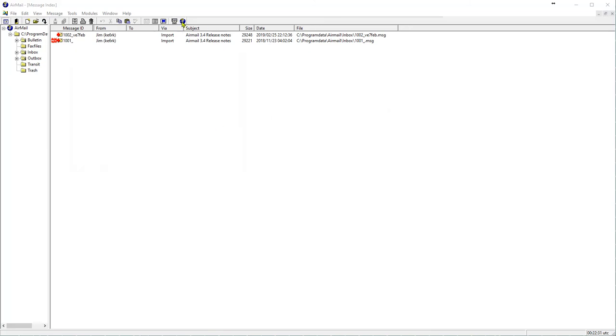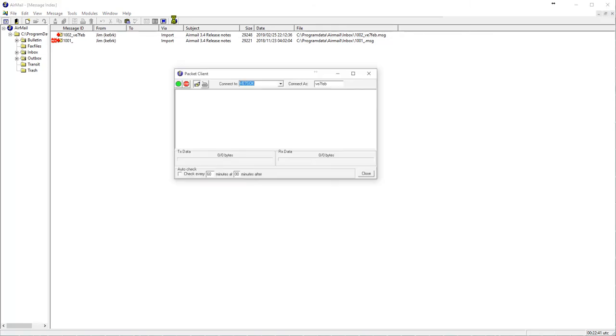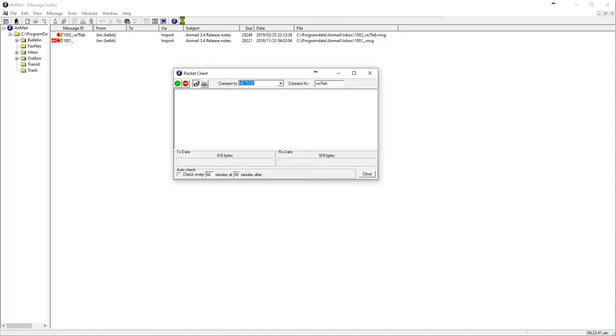And up here, we have the last icon on the right. That particular one will allow us to initialize the TNC. Click on that one. It will come up. There'll be a second go by and then it says packet initialized OK. So we know we've initialized it OK.